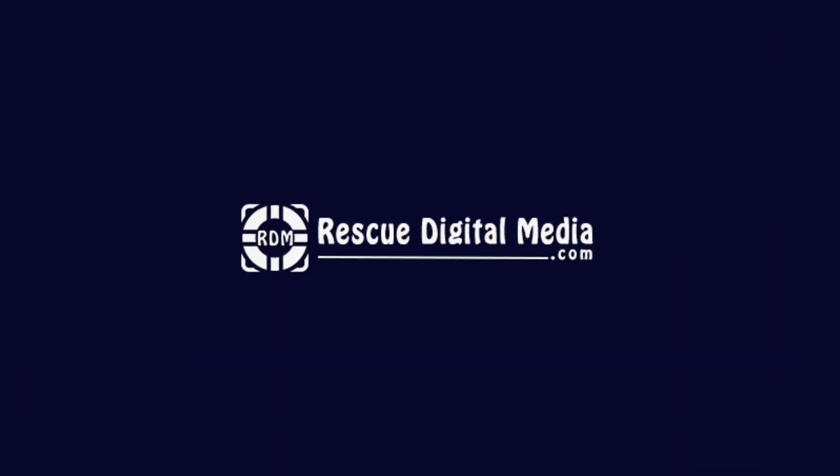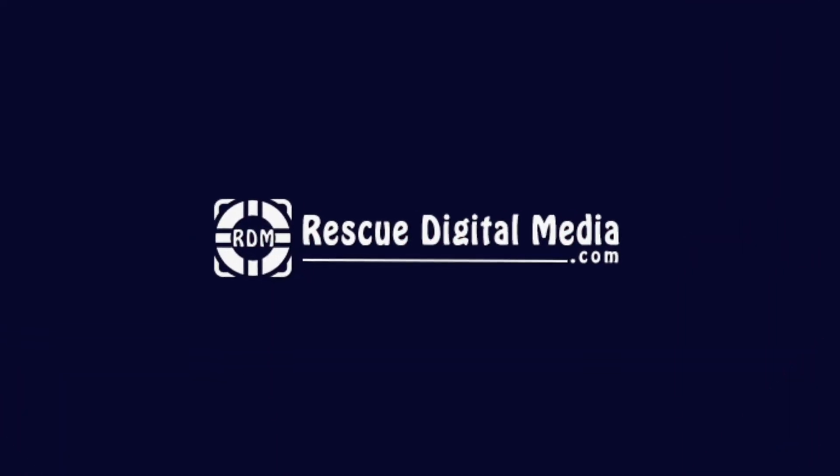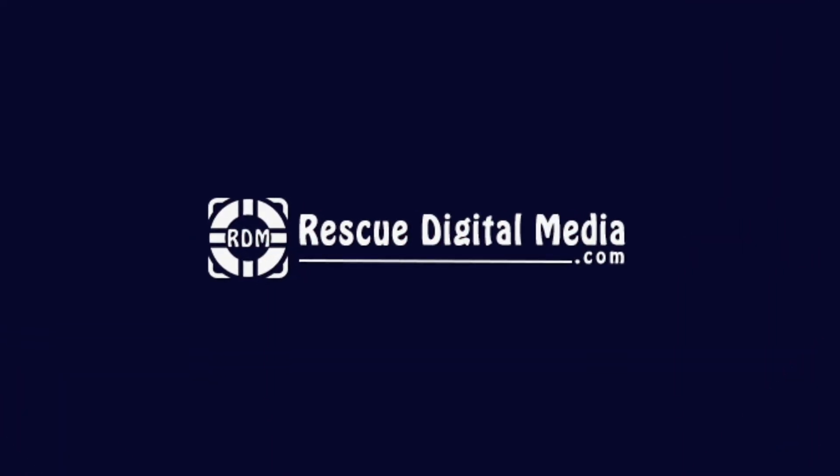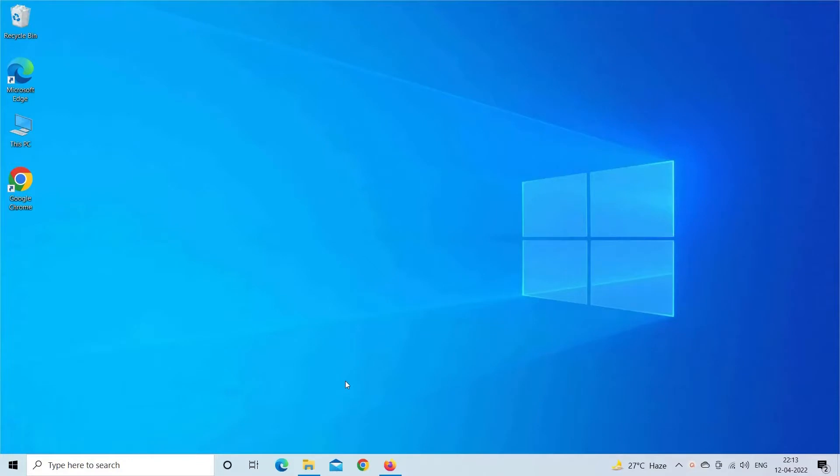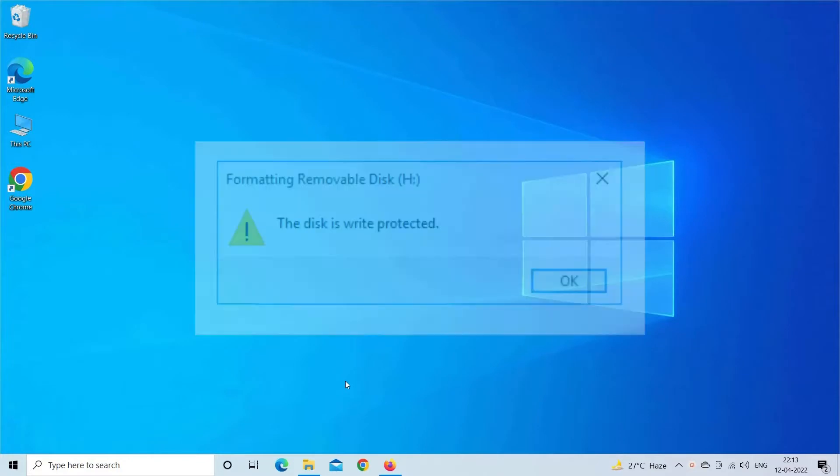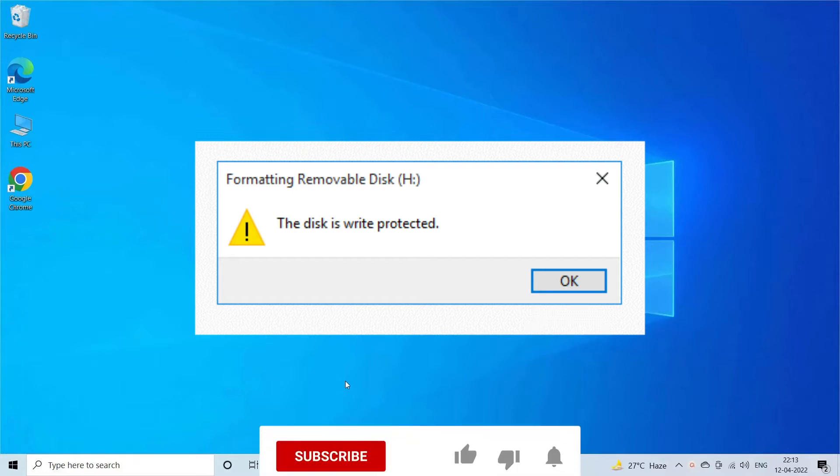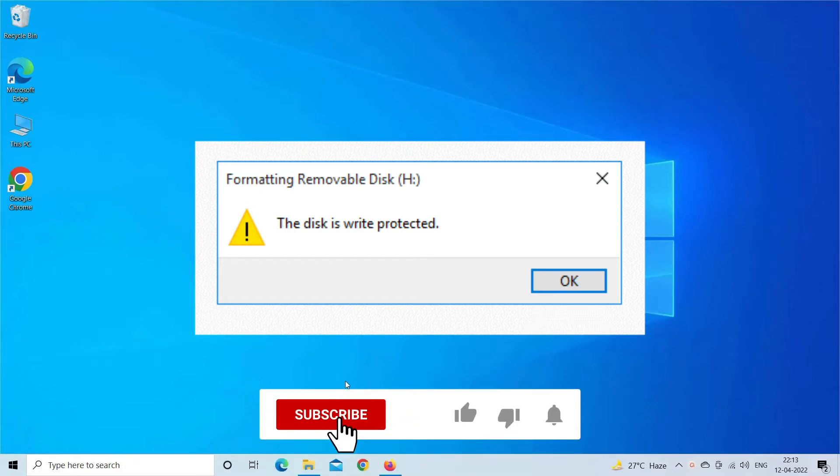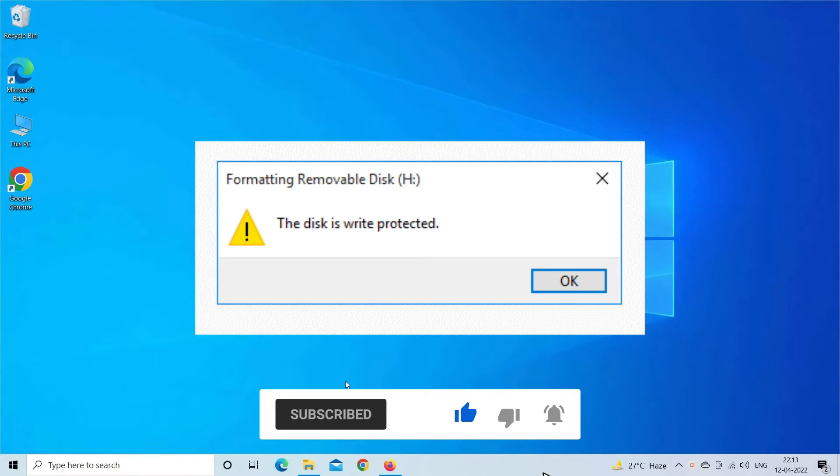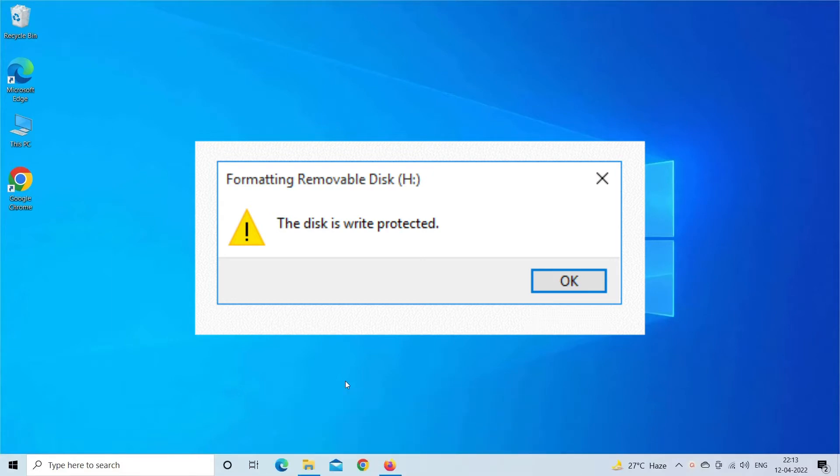Hello guys and welcome back to our channel Rescue Digital Media. Today, in this video, I will show you how to fix the disk is write protected error with 4 quick fixes. But before that, like, subscribe and ring the bell icon to get notified when our new video lands.